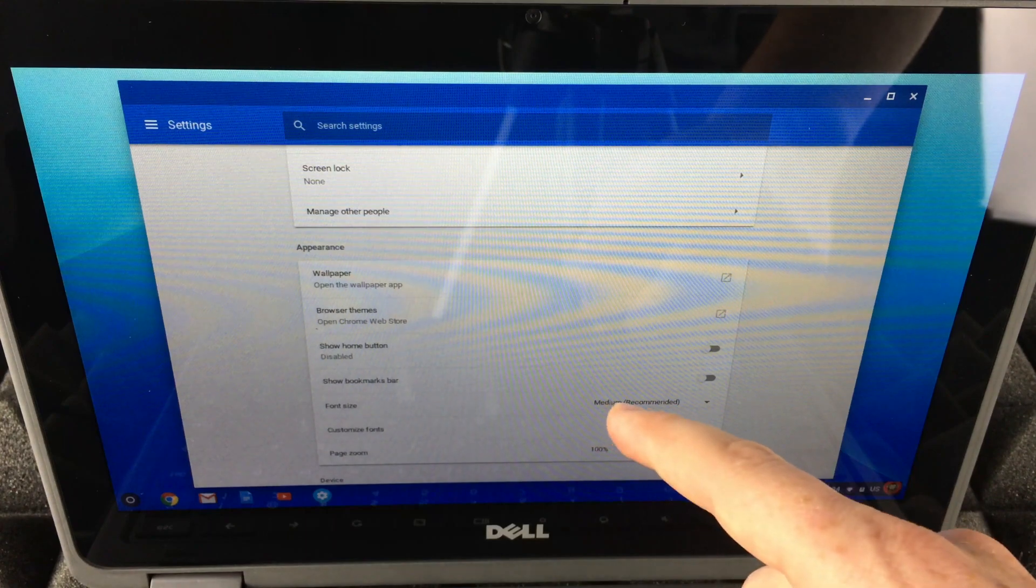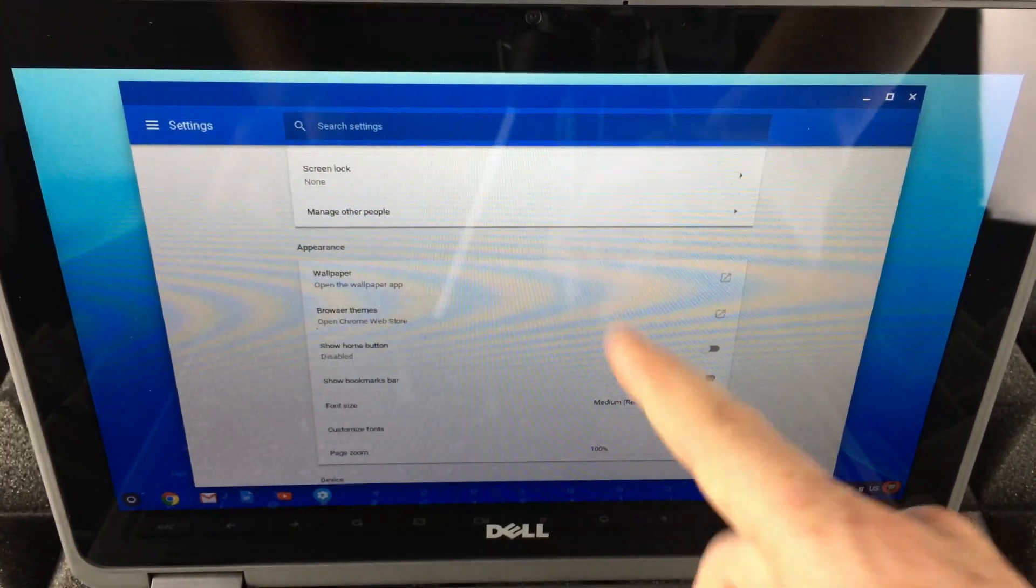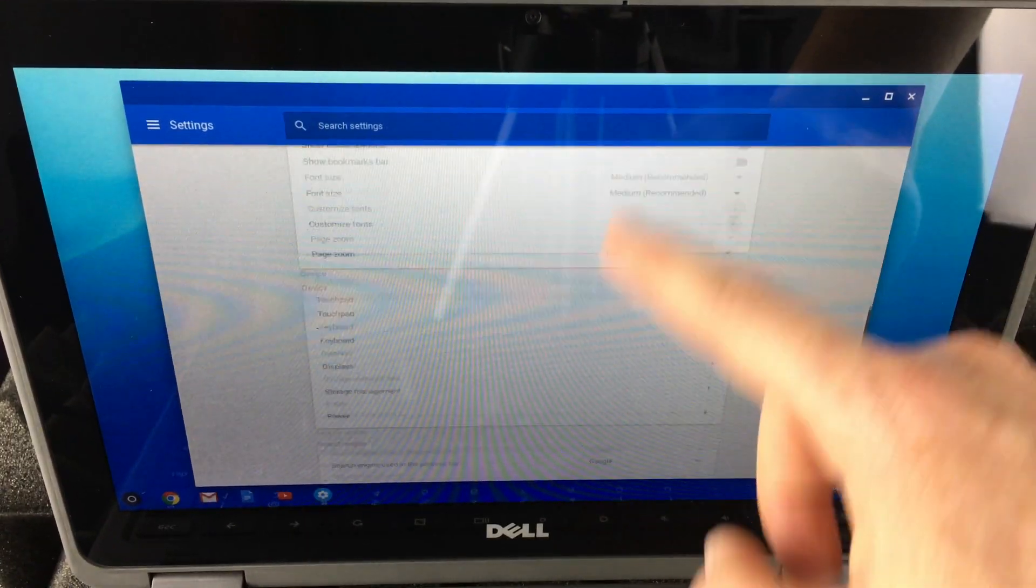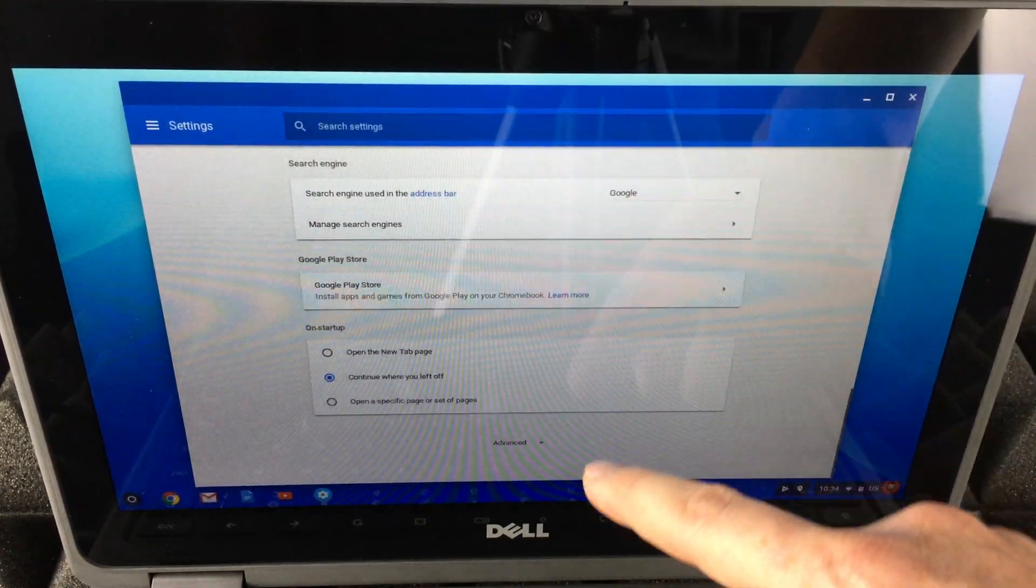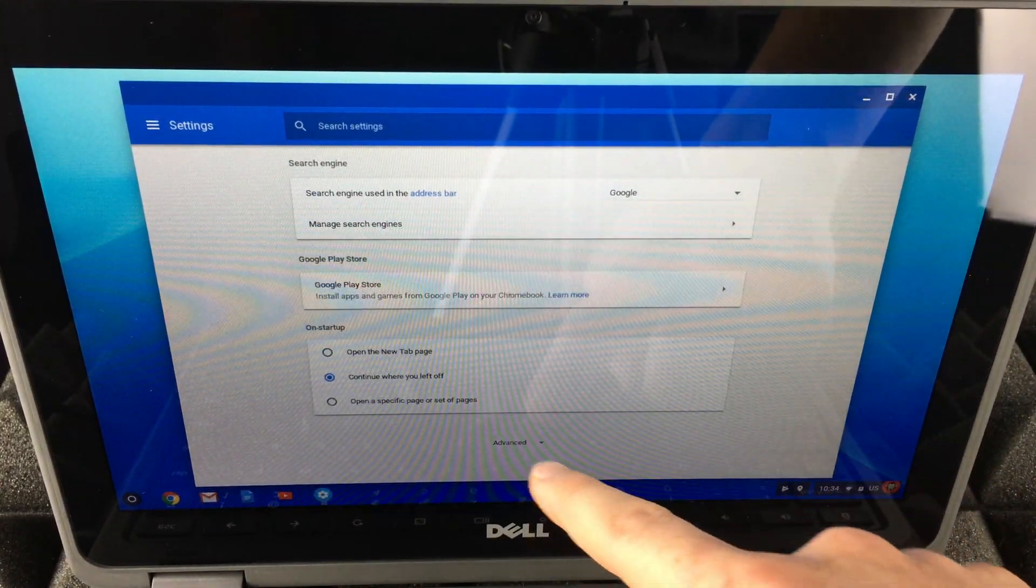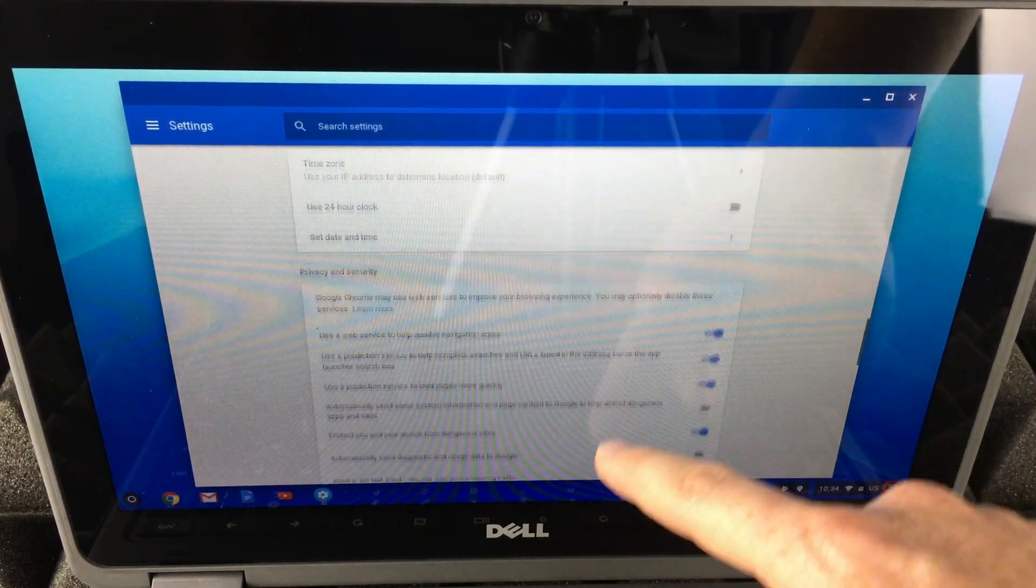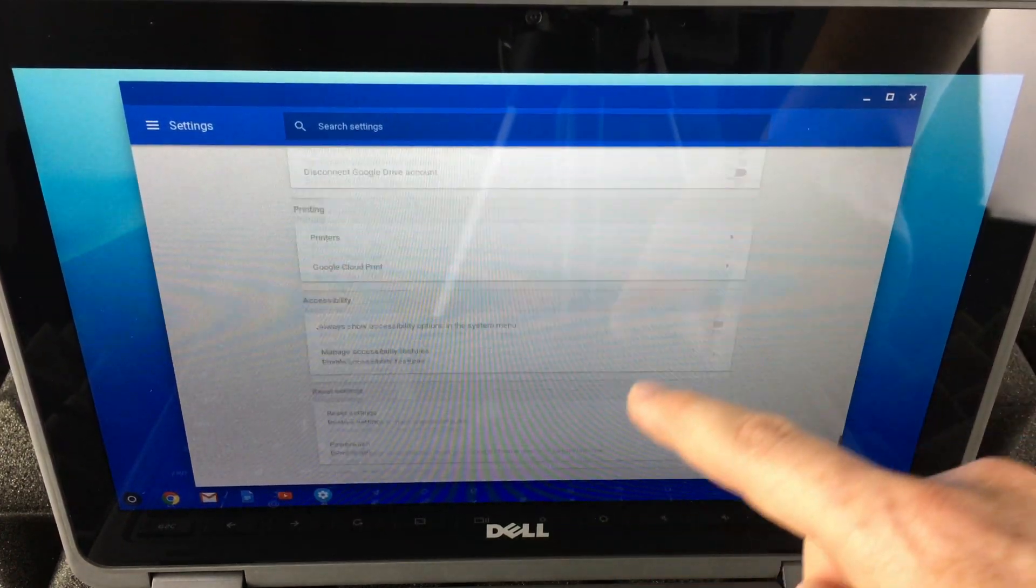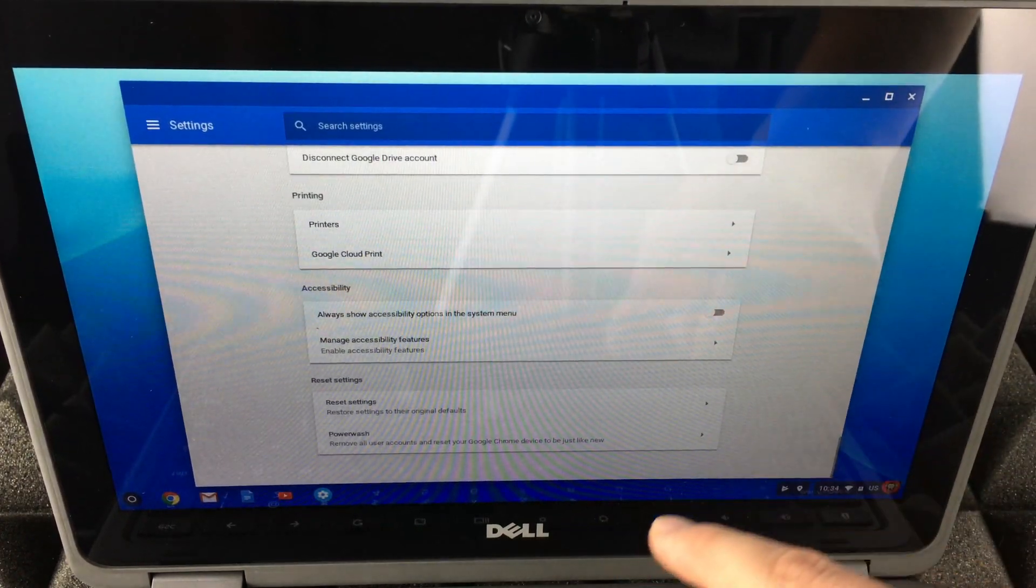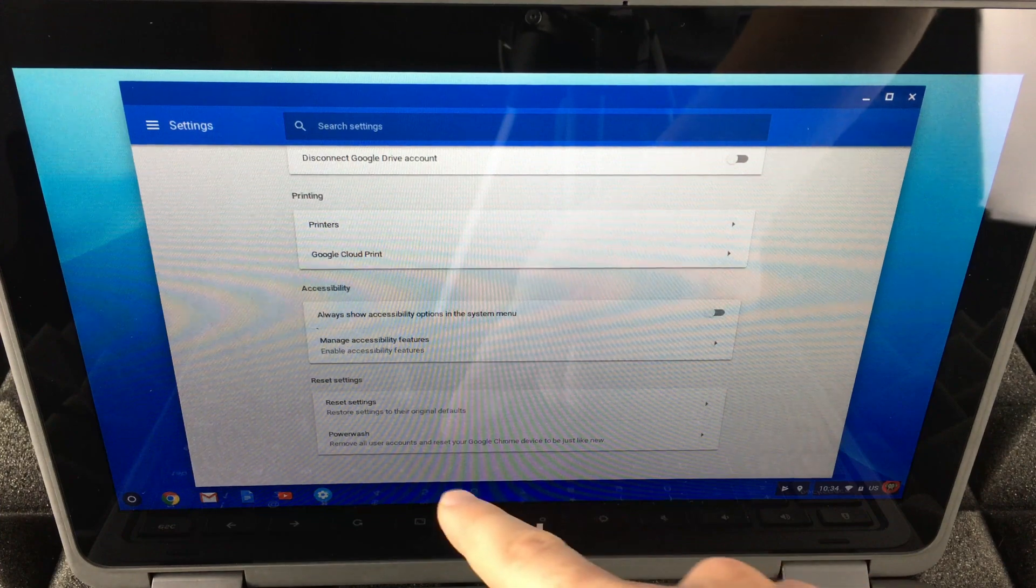You're going to see this screen. This screen is really important because you have to scroll all the way down and then click on Advanced, and scroll again all the way down.